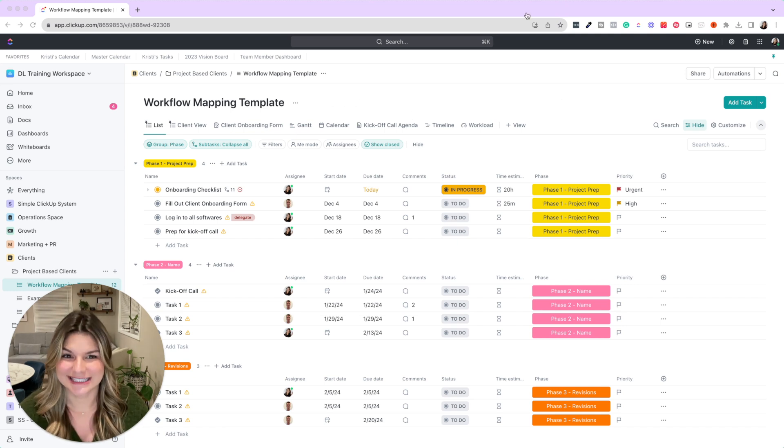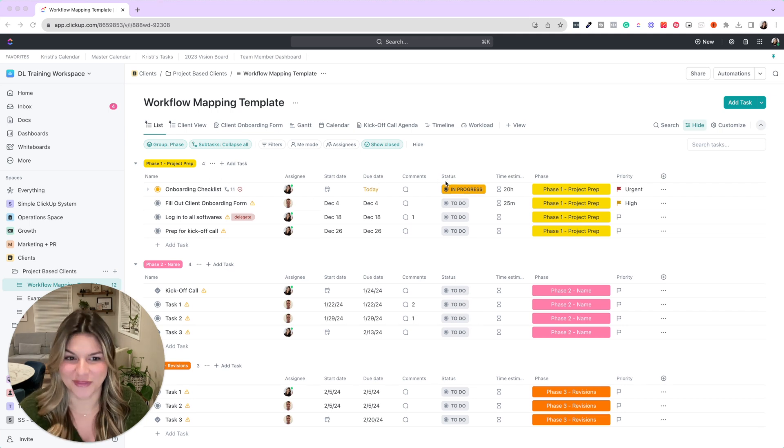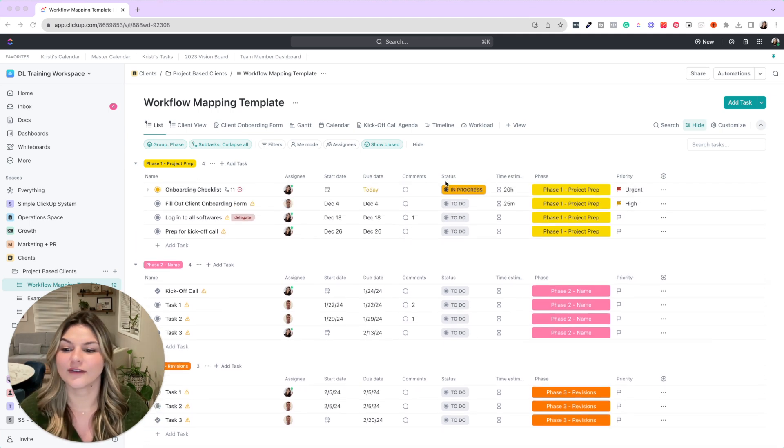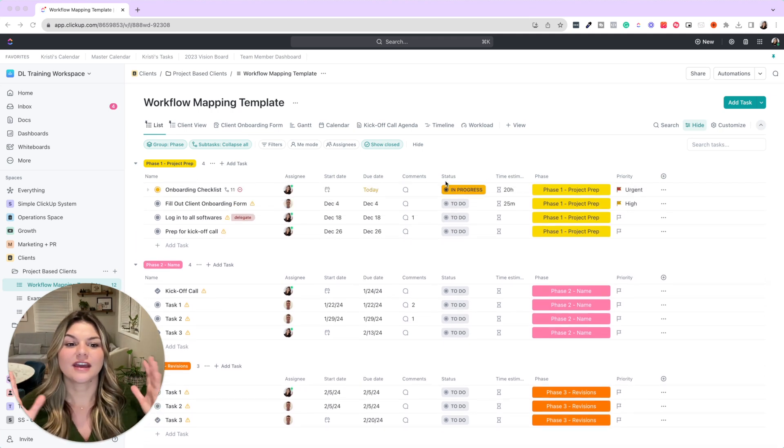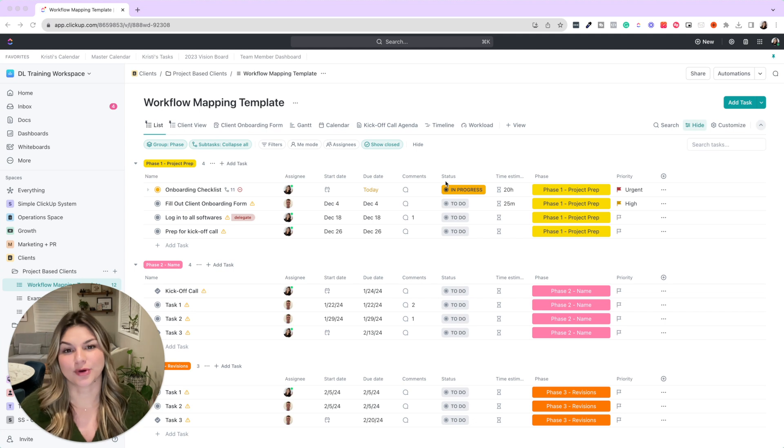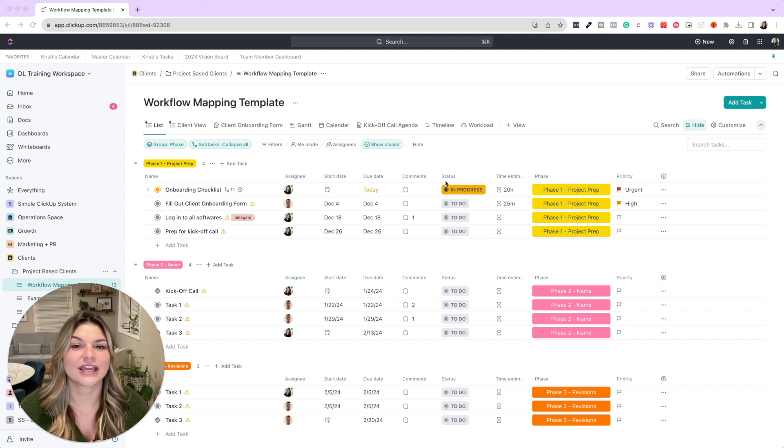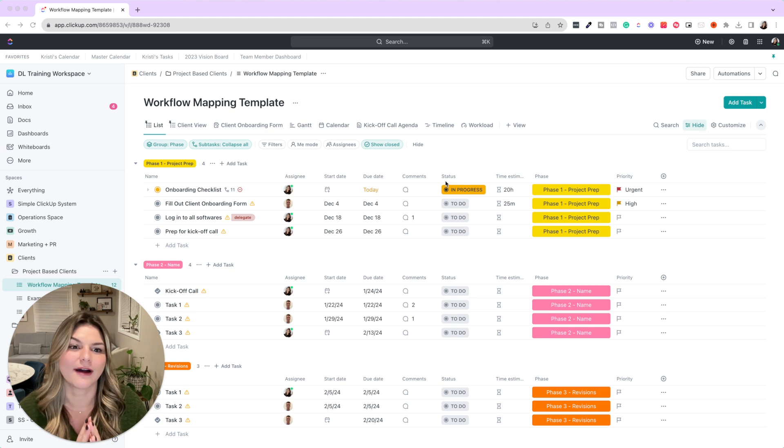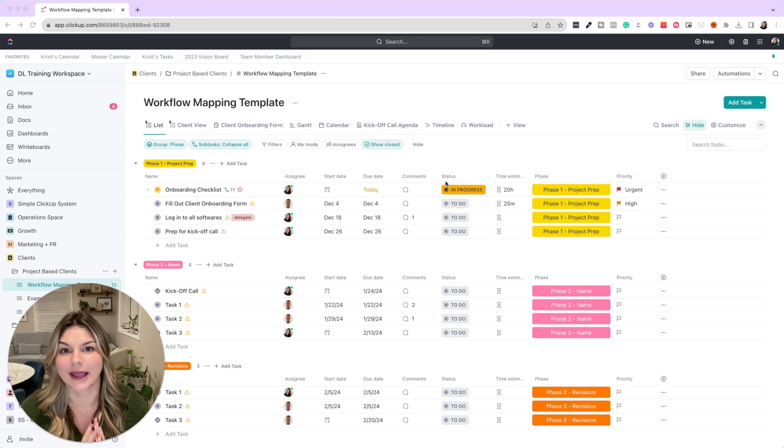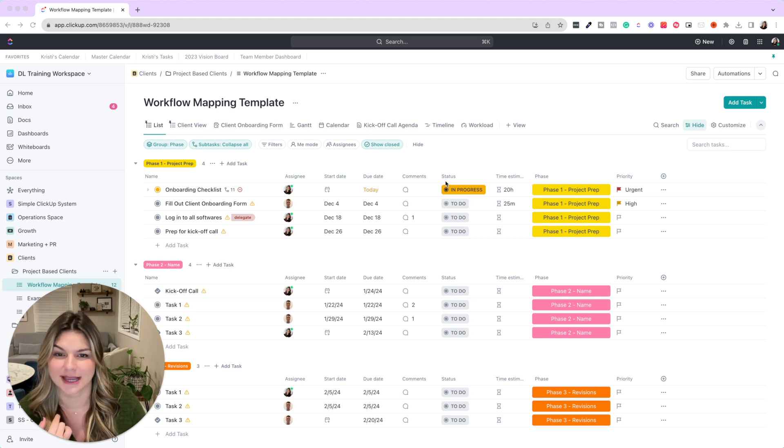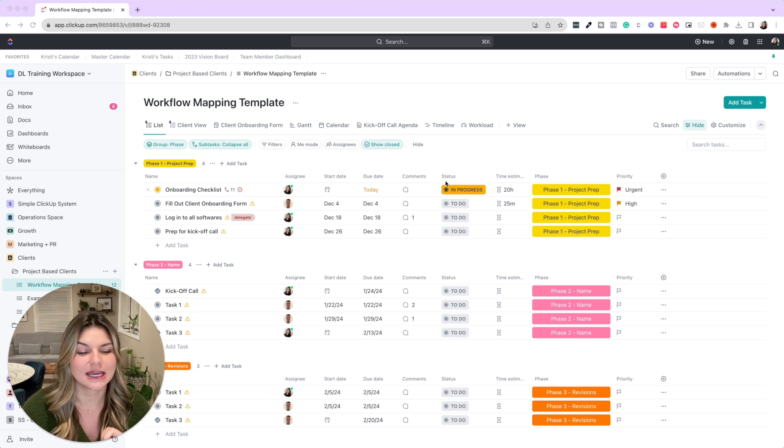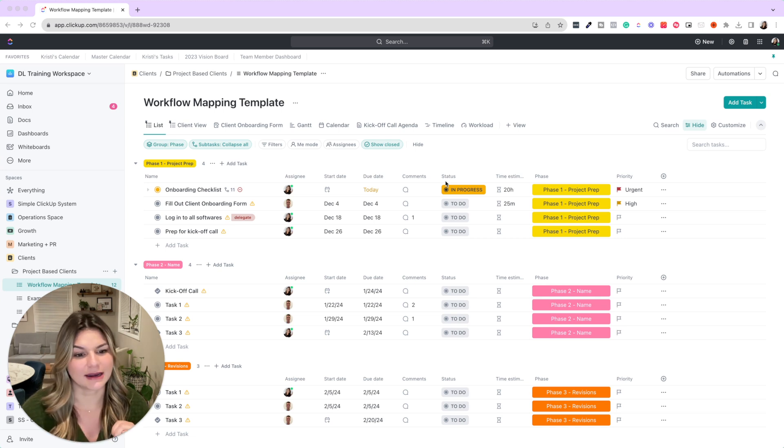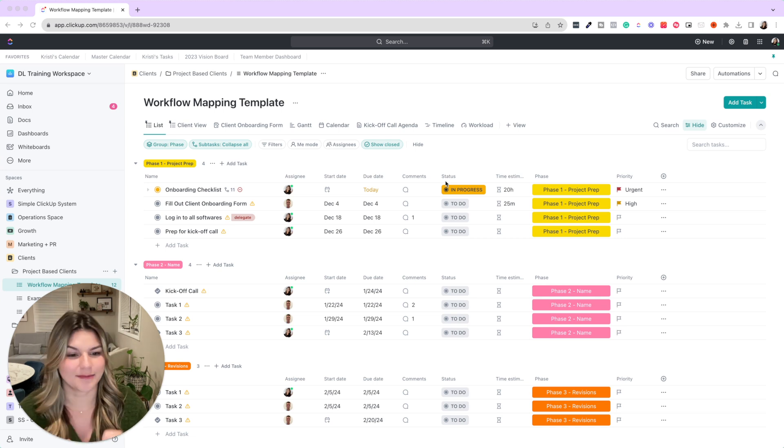So let's take a look through what this actually looks like. If you have a project for a client—say you are a marketing agency and you have a timeline and project for any time you have a web design project, an email campaign, an ads campaign, whatever it may be.